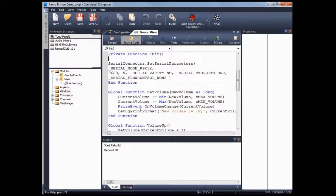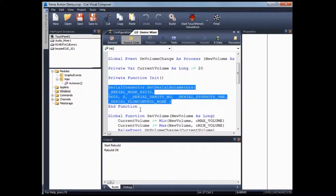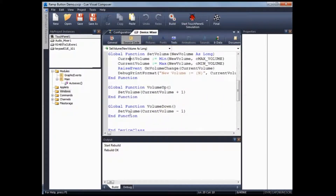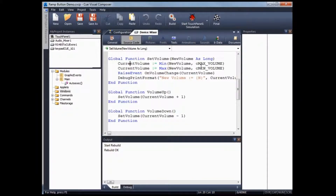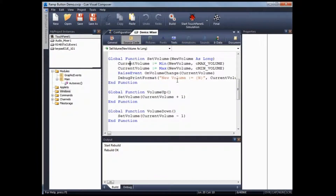Other than the default communication settings for RS-232 or serial control equipment, I've created three functions. The first is setVolume, where I take in a new volume and check it against the maximum and minimum volume to ensure it doesn't exceed them. If it does, the new volume saved into current volume will be the maximum or minimum volume. Finally, I raise an event on volume change and do a debug print of the new volume. The other two functions are volume up and volume down, to increase or decrease the volume by one. This is the full functionality of the mixer device.